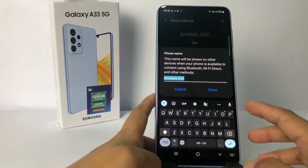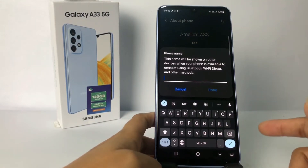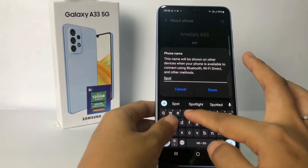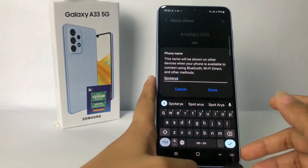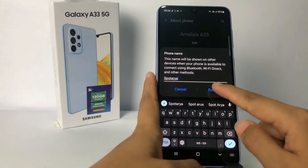Now you can change your name as you like. I'm gonna change it to 'Support Area.' Once you think it's enough, just tap done.